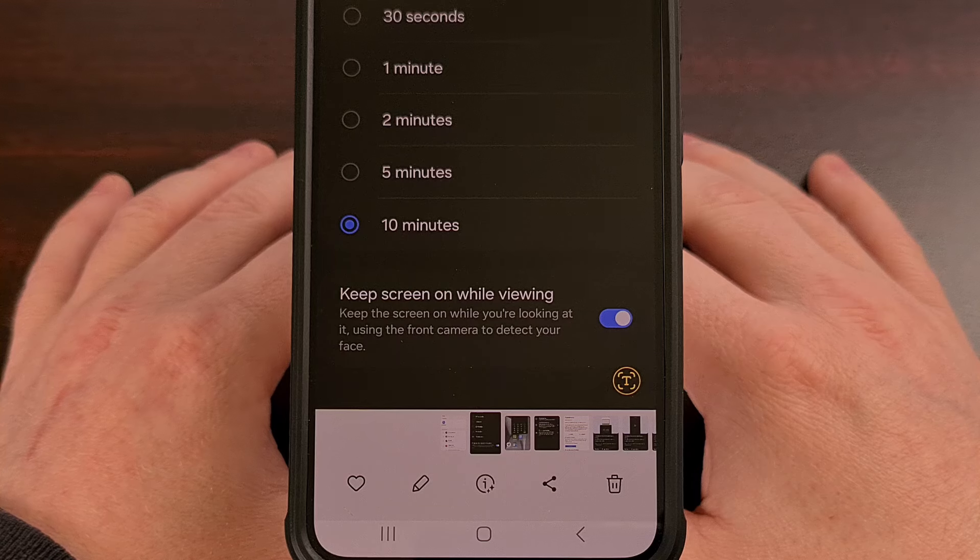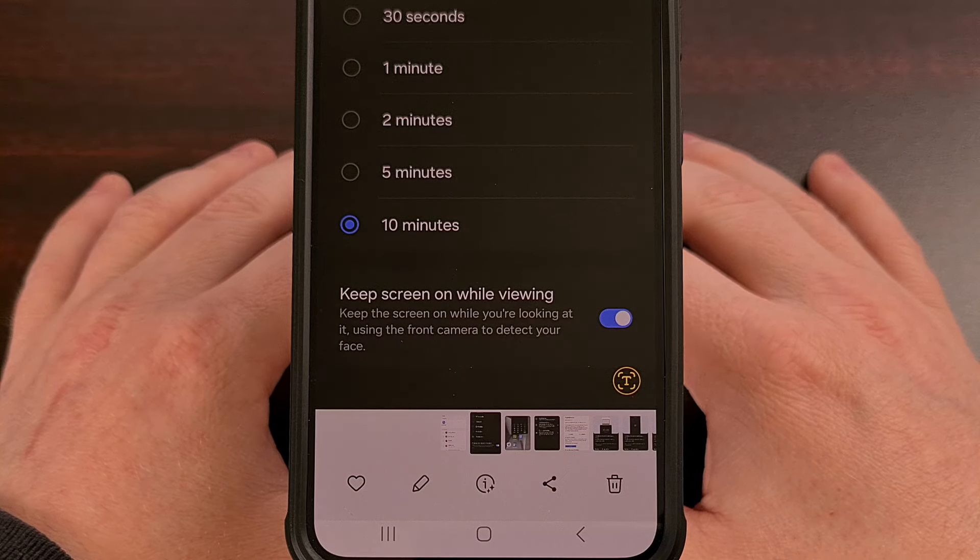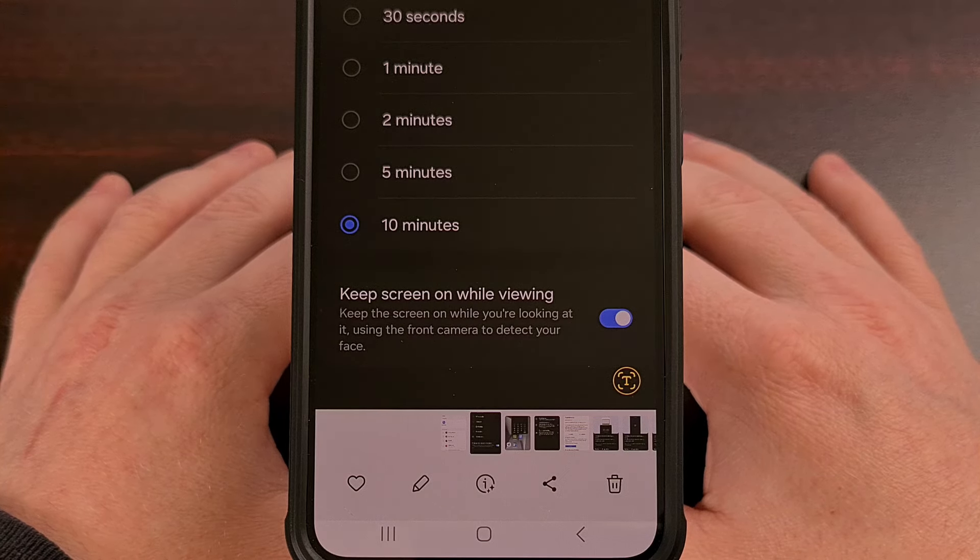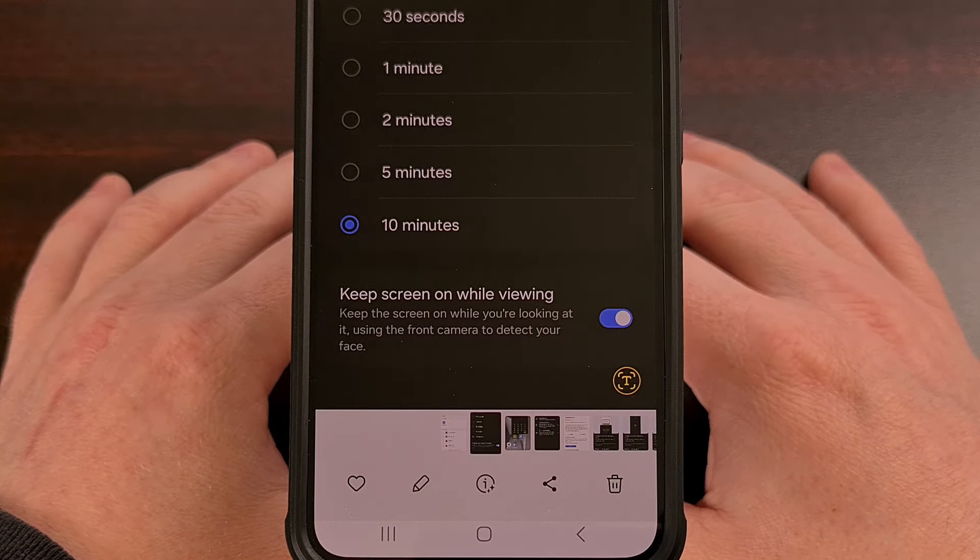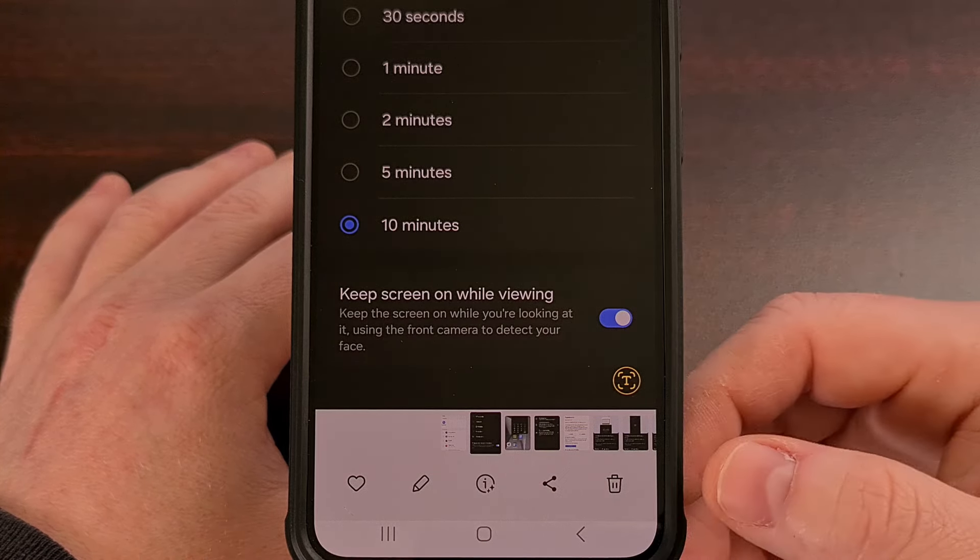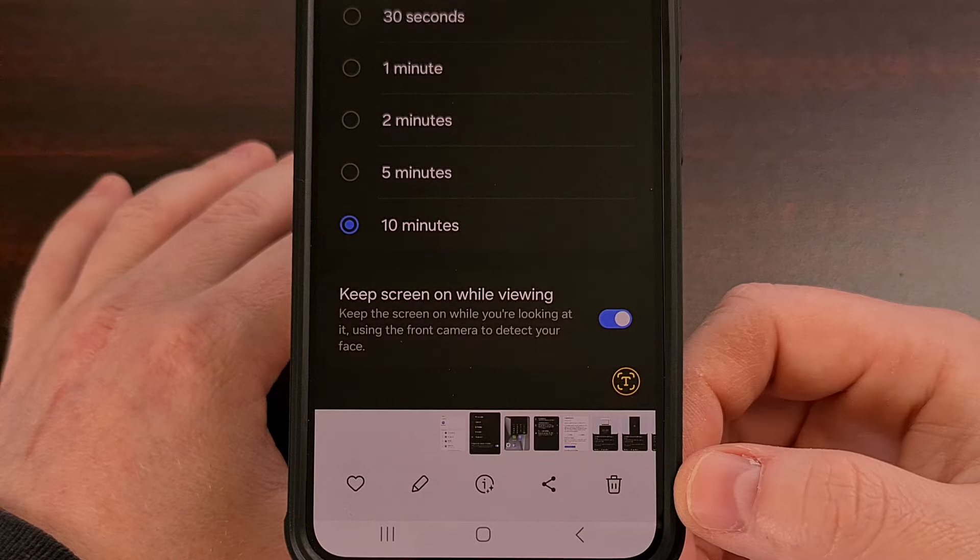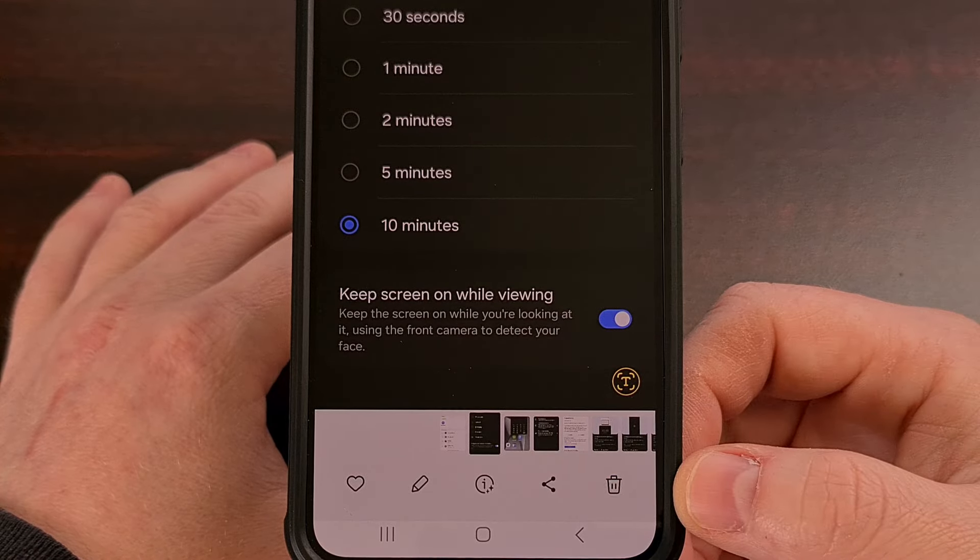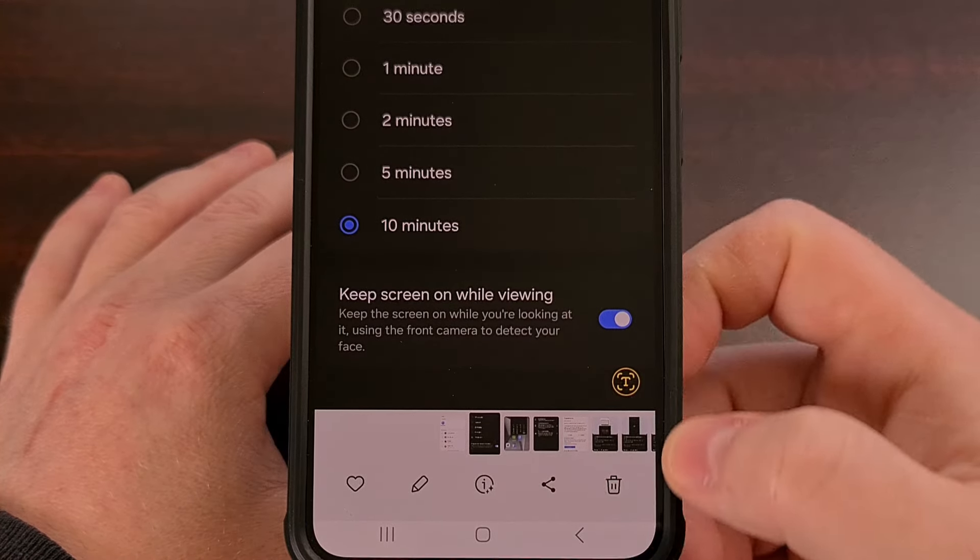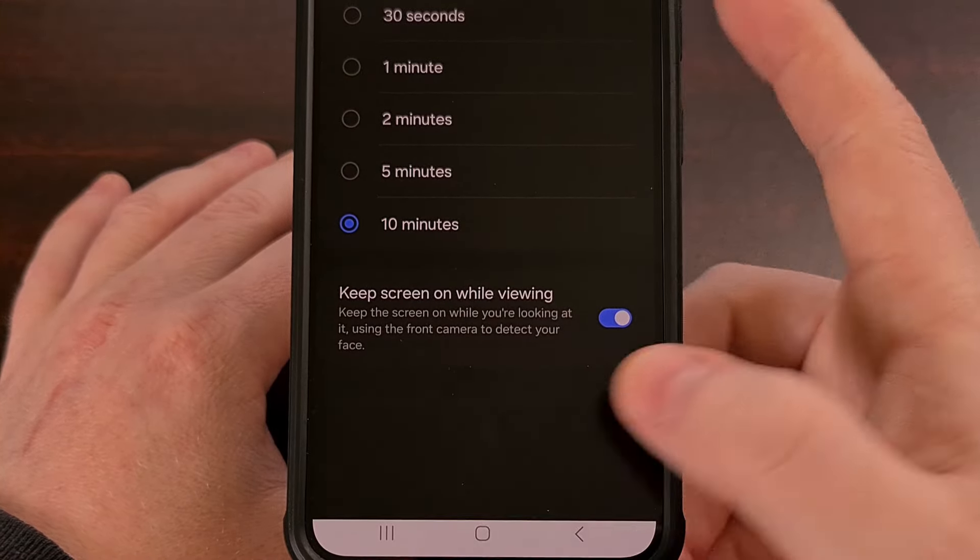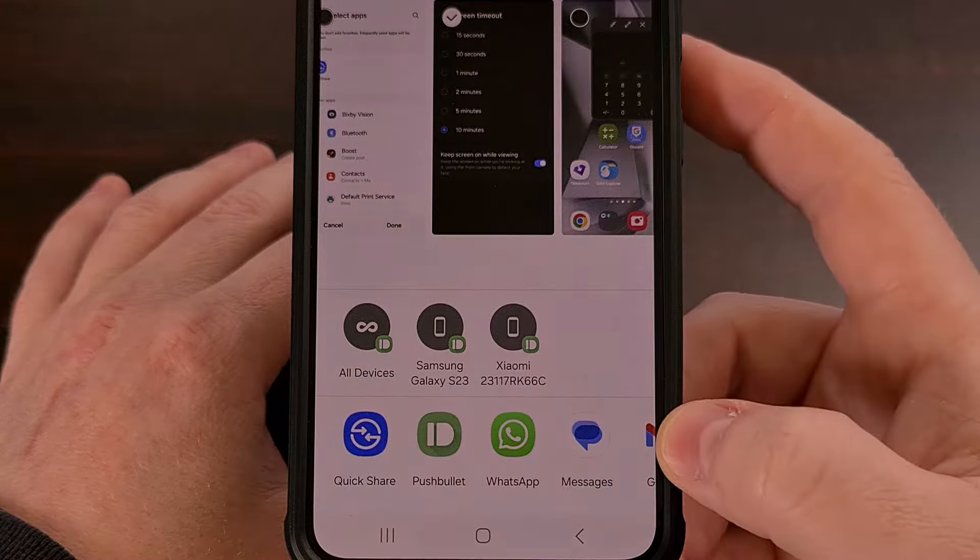So we can customize our share menu on Samsung Galaxy devices by first bringing up the share menu. So we have an image here. We're going to tap on the share button.